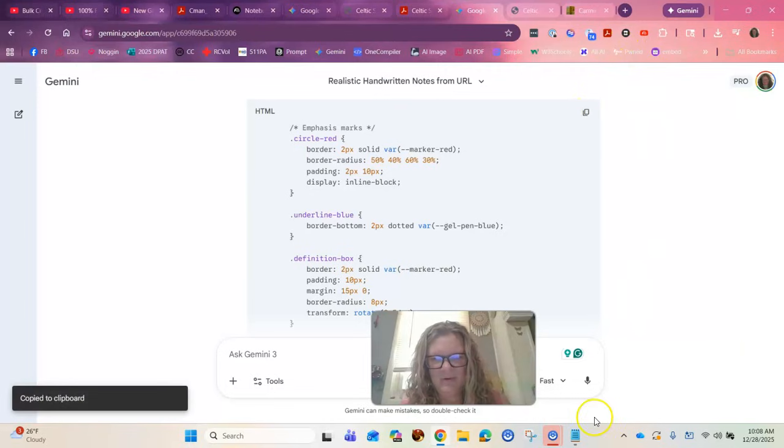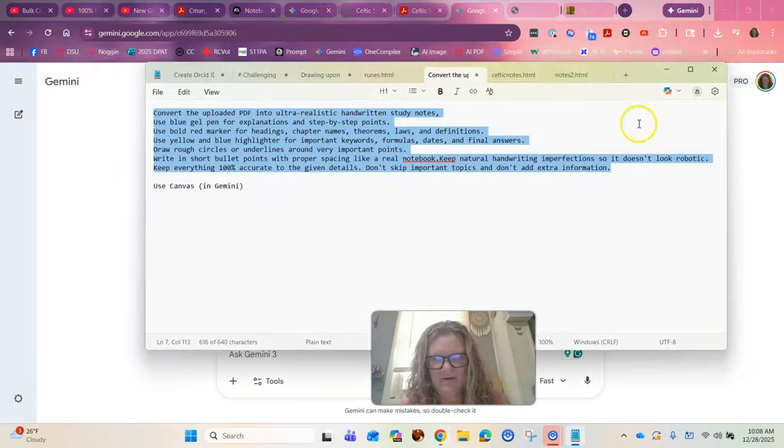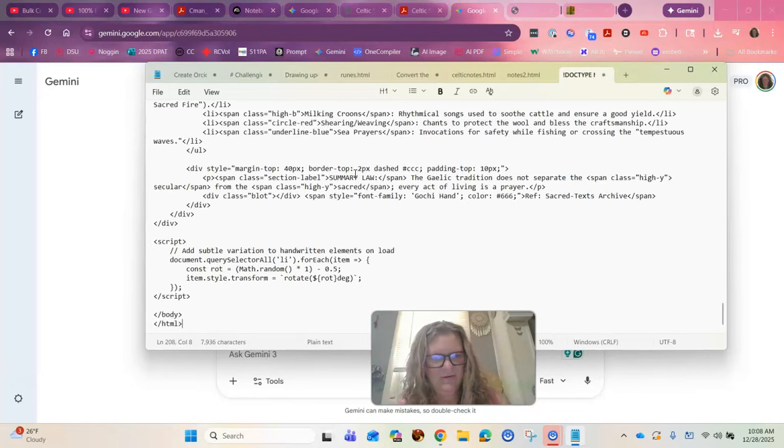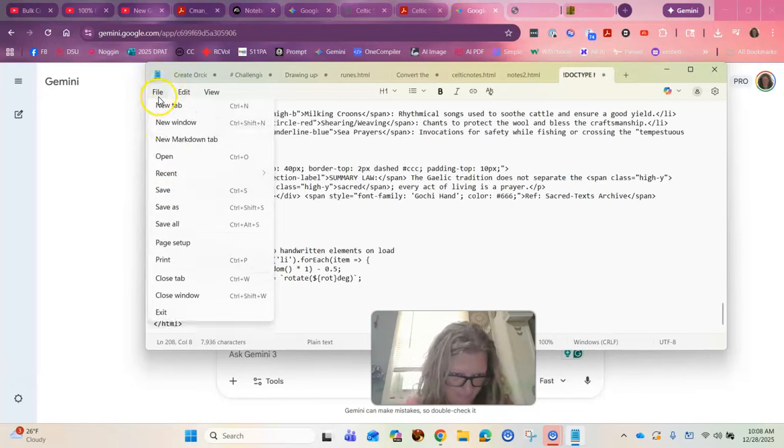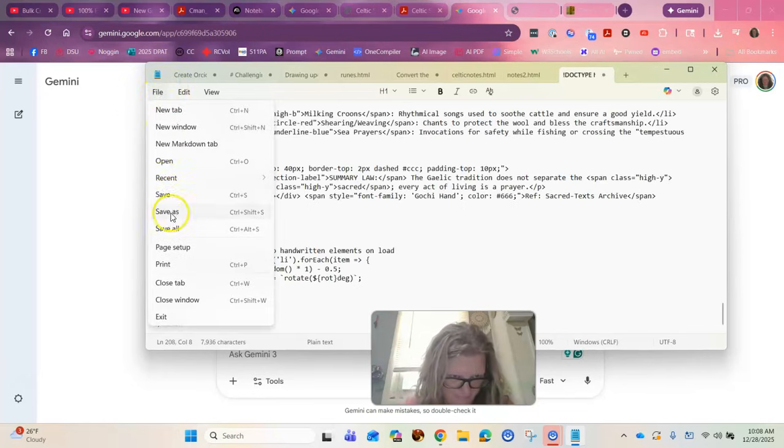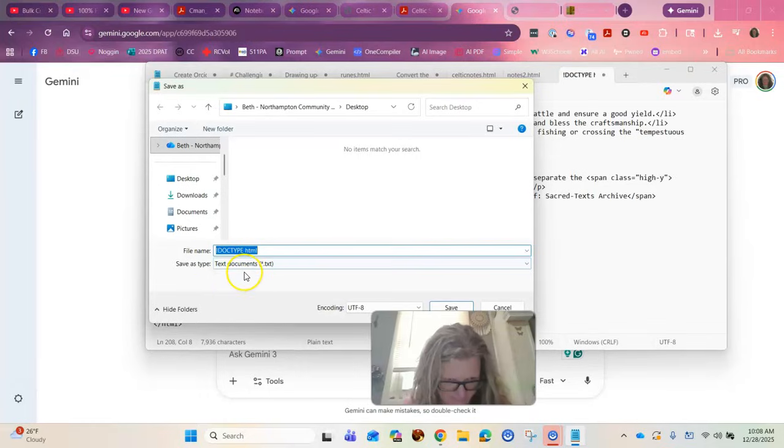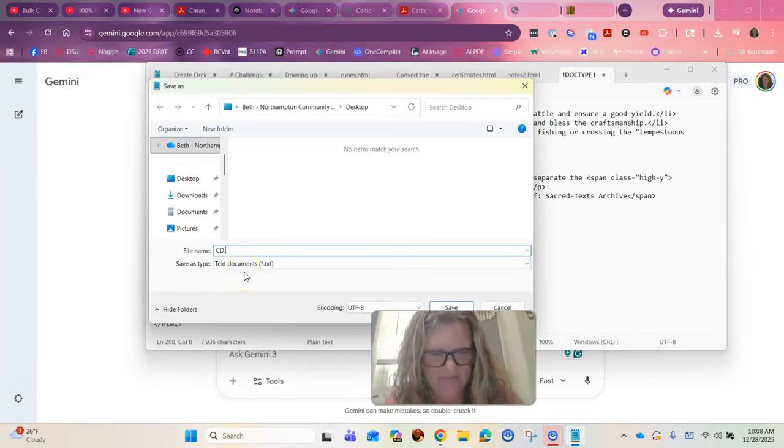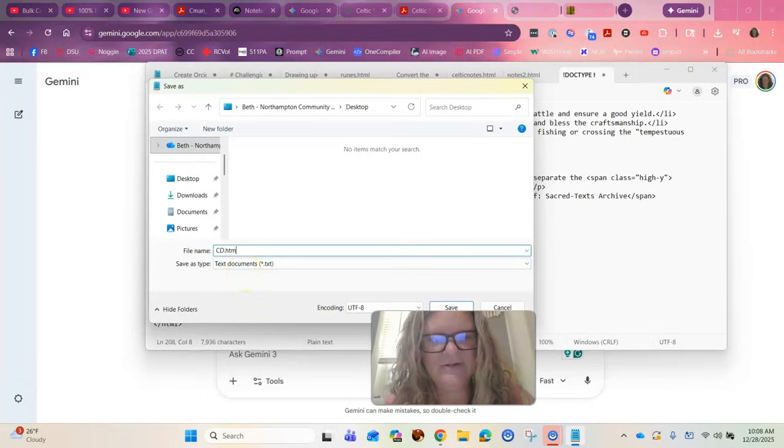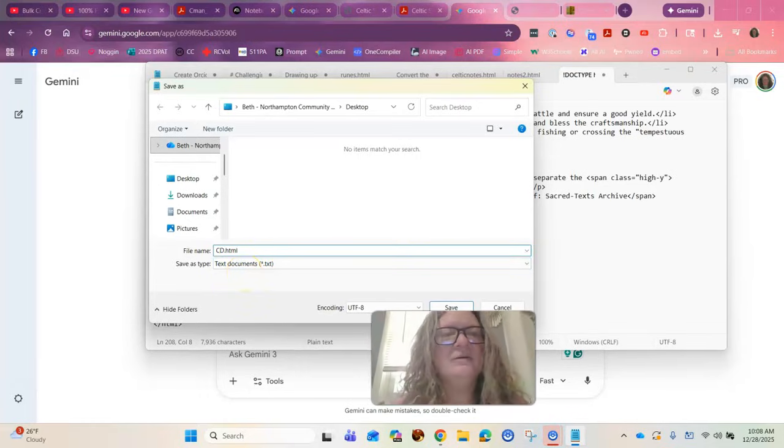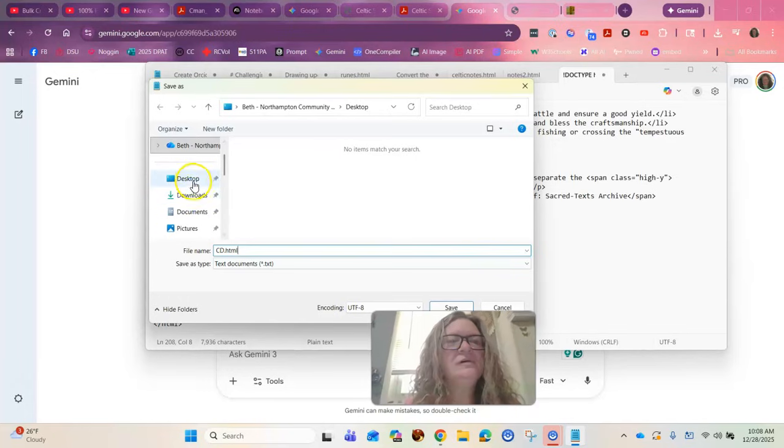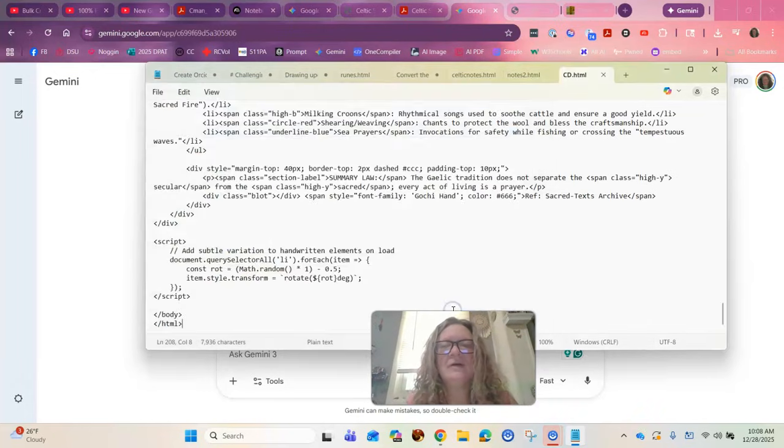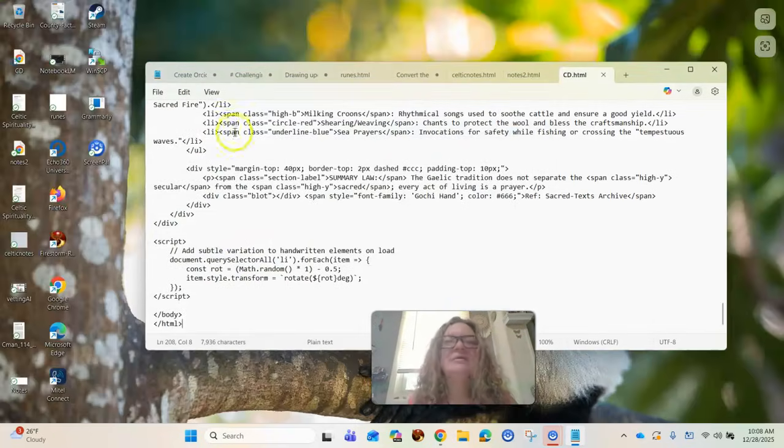Alright, we're going to copy the code, toss it into a note, save as Carmina Gedalica.html. And let's see what happens.